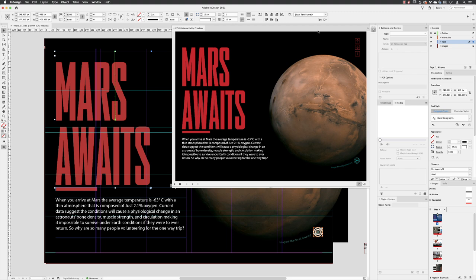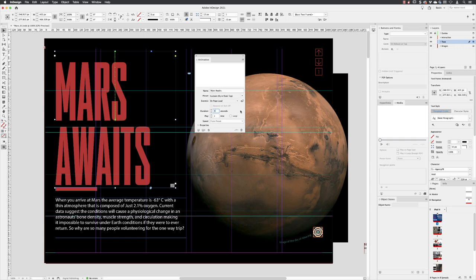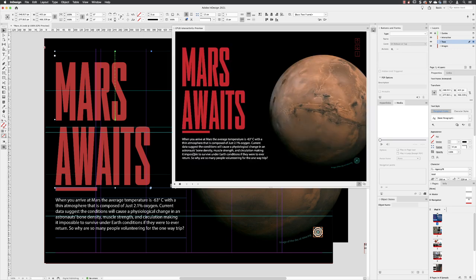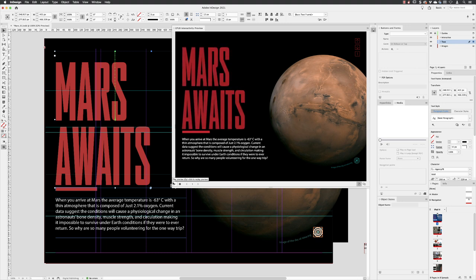So it would be nice if it just appeared on screen a little bit slower. So under duration, if I change that and every time you tap up on this, it's going to change by 0.25 seconds. So let's just change that to a two and hit return and then go back to the preview, click on play. That's better.